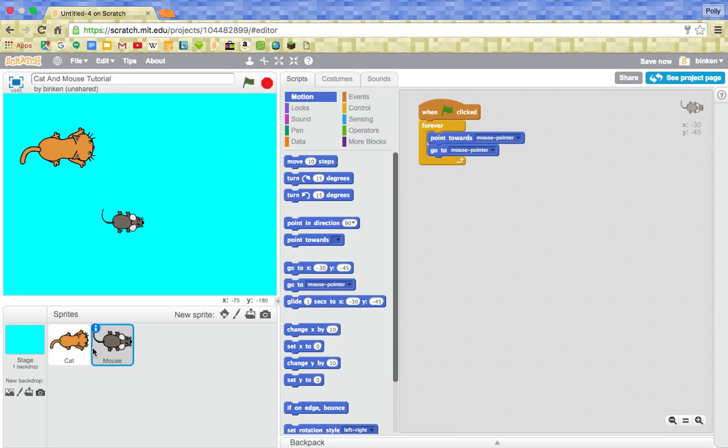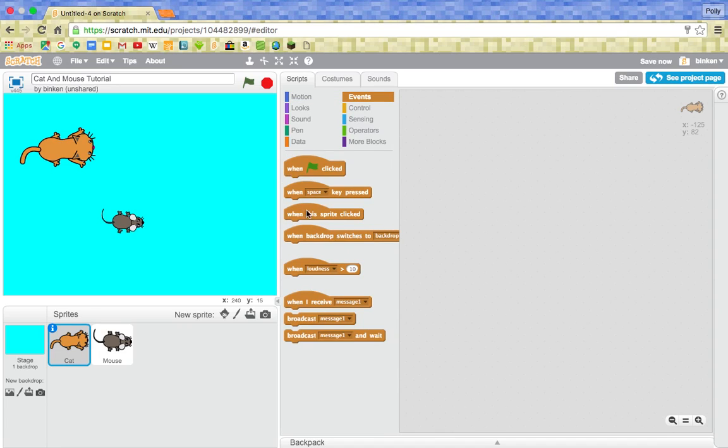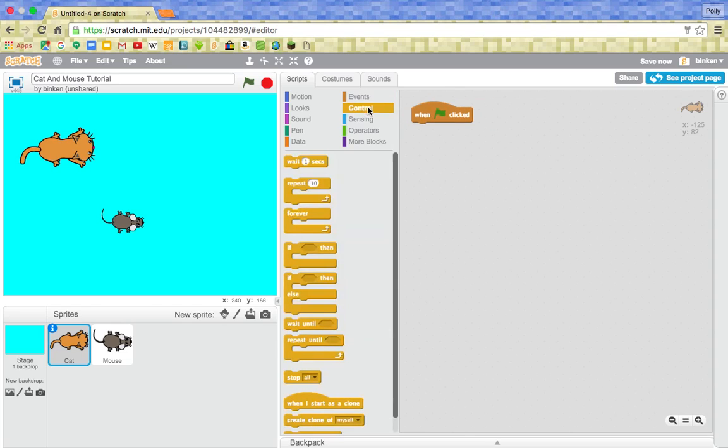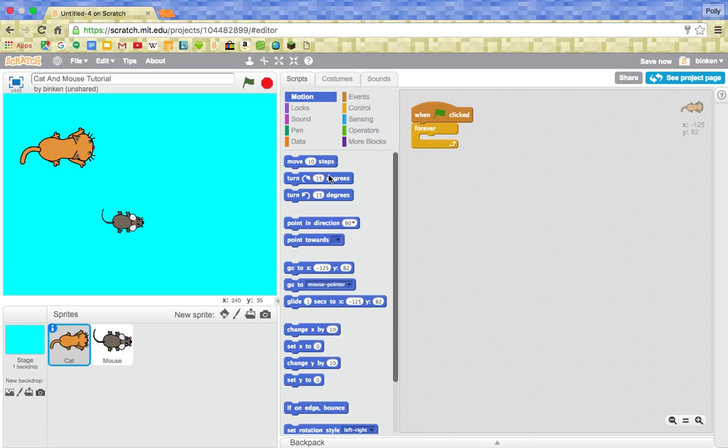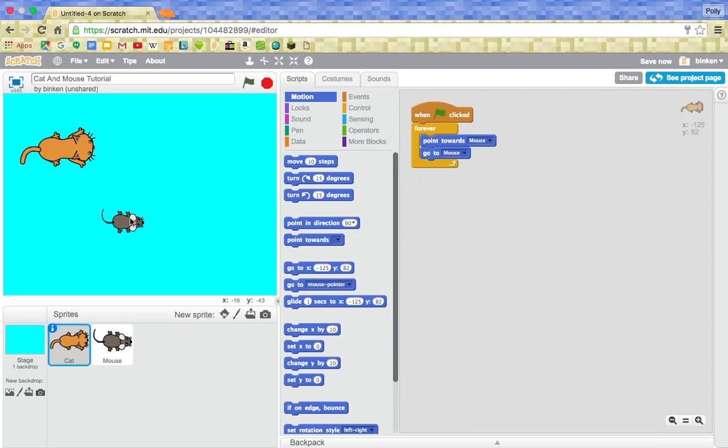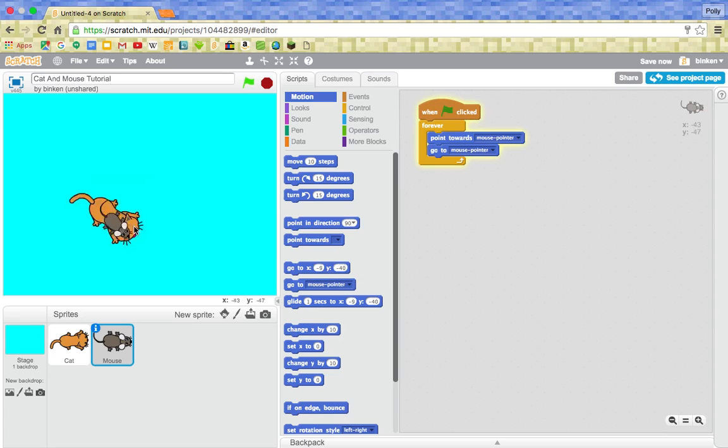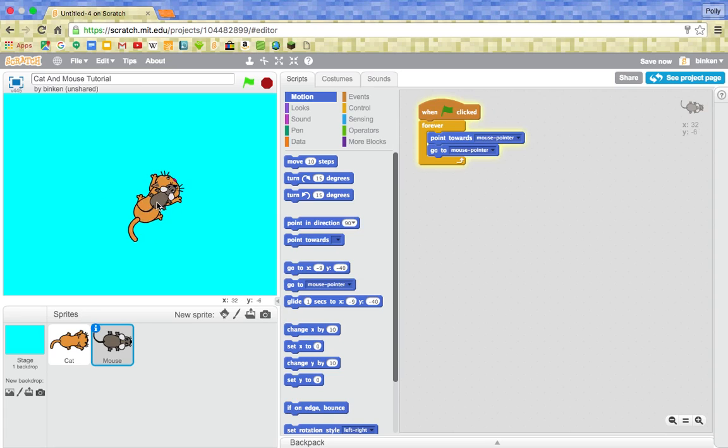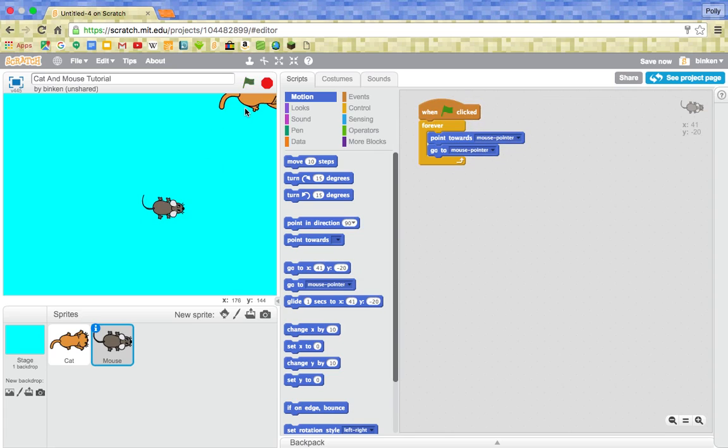So now what we want is, we want in the cat, we want the cat to, when green flag clicked, we want forever in there as well. We want him to point towards, so he's basically chasing after the mouse as cats do. So he's going to point towards the mouse and he's also going to go to the mouse. But what's happening now is they're basically just instantly caught, like the mouse is riding on the cat at the moment. So we do not want that.